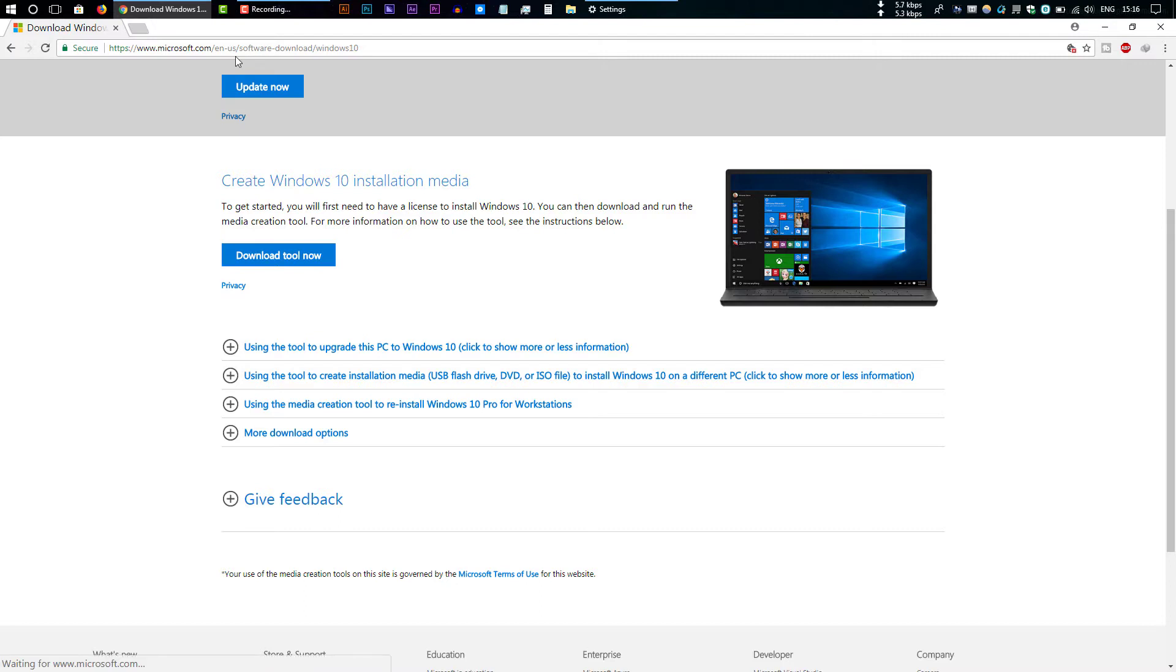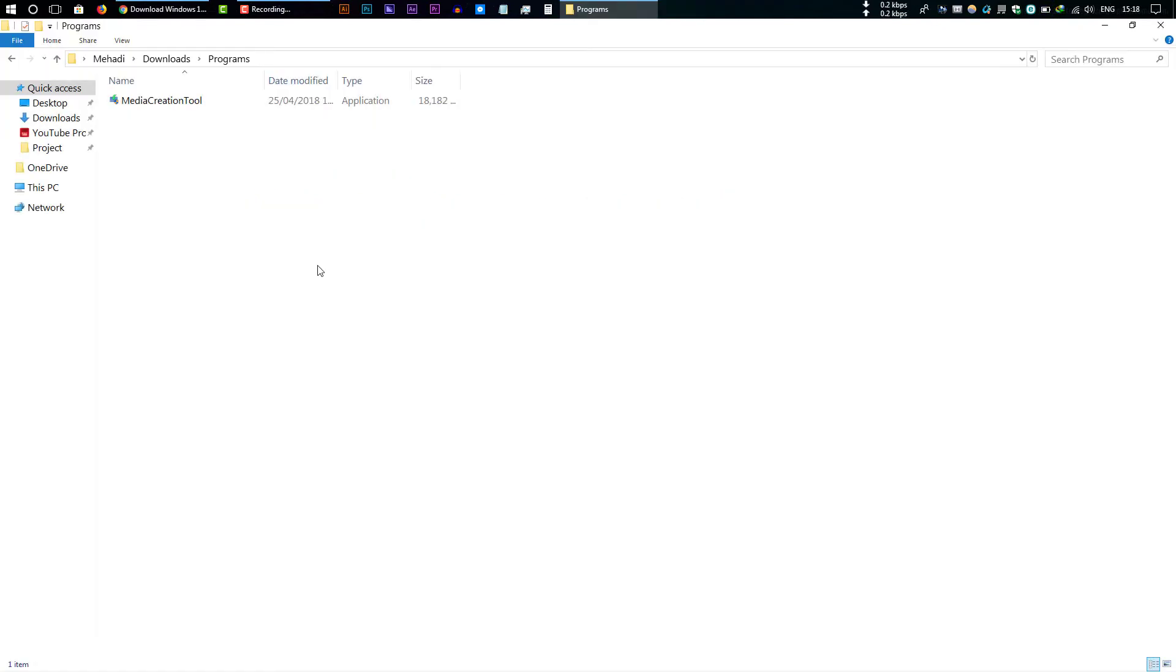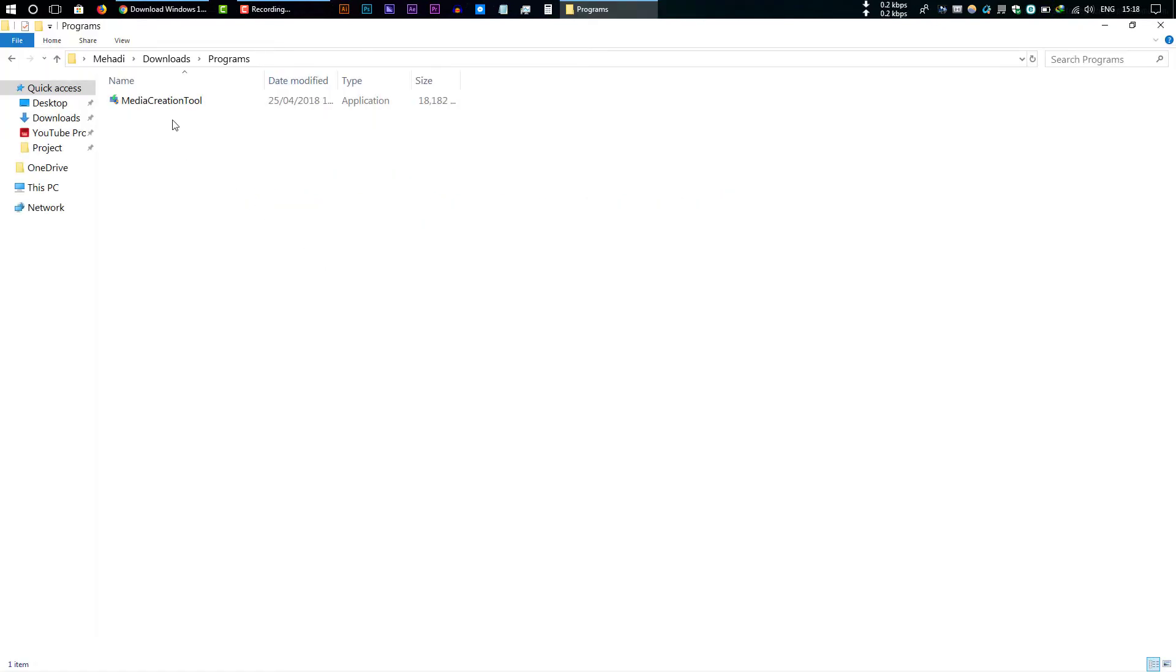Just go to this link. These links are also provided in my video description. Just check for it and download the tool. This will download the Windows Media Creation Tool. After downloading that, you have to install the Media Creation Tool. Just double-click on it.